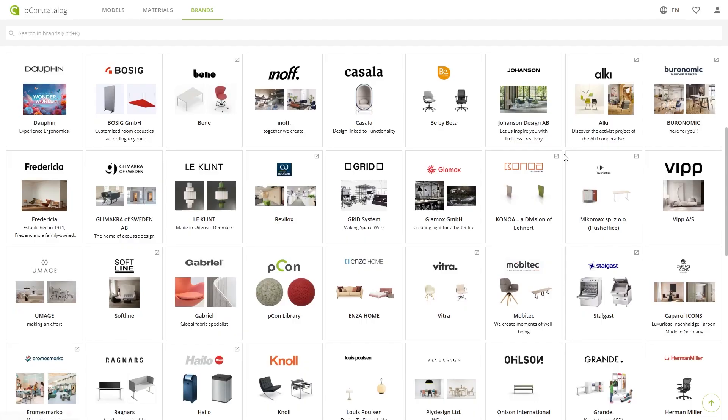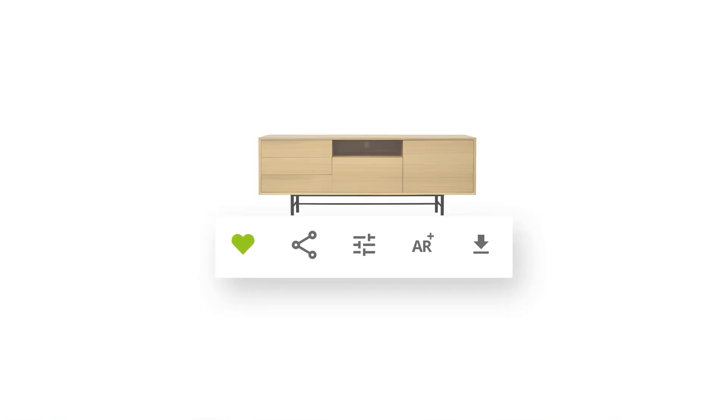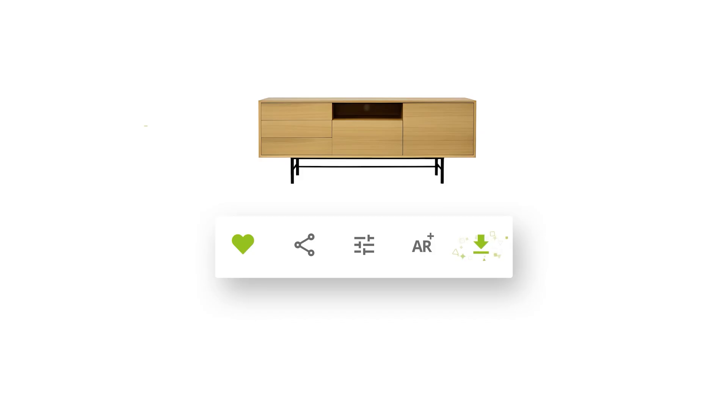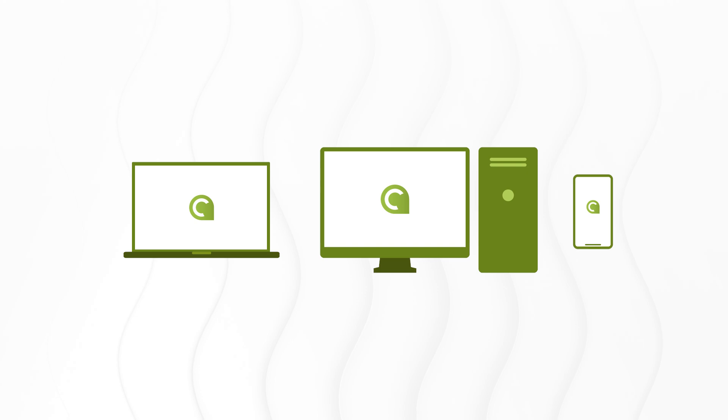As an interior designer, you probably know the feeling of losing track between sketches, materials and product ideas. Now imagine there was one place where you could browse manufacturer catalogues, save your favorites and transfer them directly into your planning tool — whether you're working on a Mac, PC or smartphone.